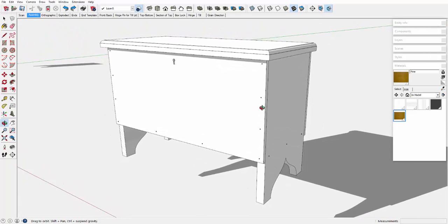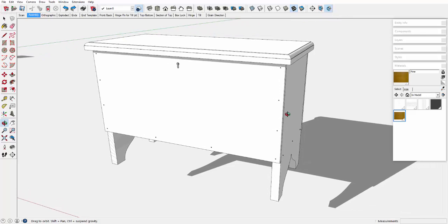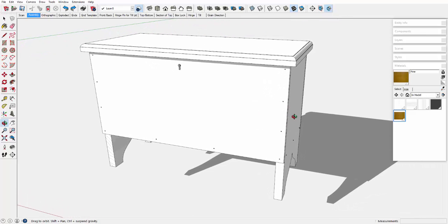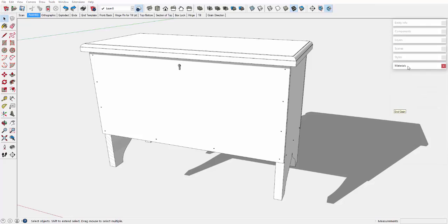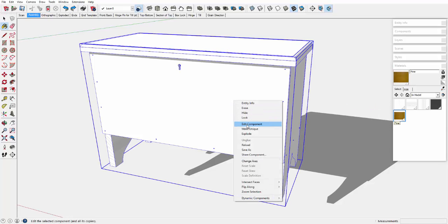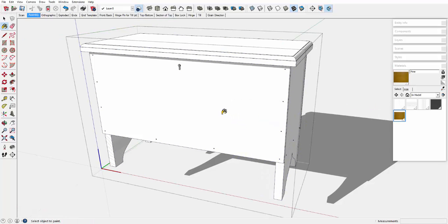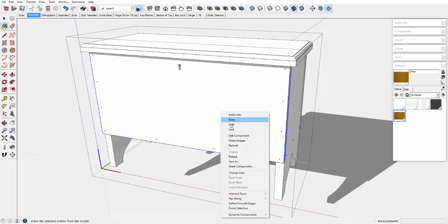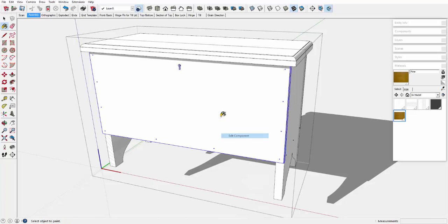For example, if the grain direction in the end components is vertical, there could be a cross-grain expansion contraction issue with the horizontal grain in the front and back components. Therefore, the grain direction in the end component should also be horizontal and match up with the front and back.